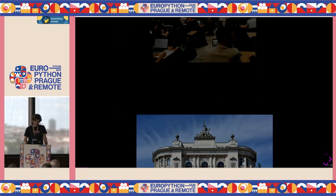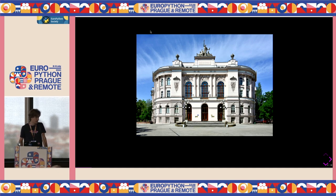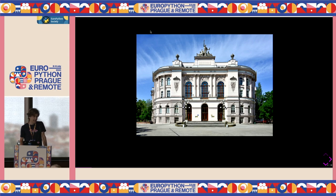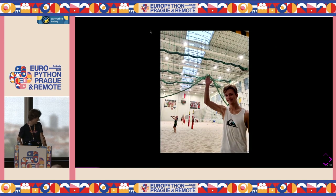I'm also working part-time for the Warsaw University of Technology, where I am a teaching assistant teaching advanced Python programming. And I'm also an amateur beach volleyball player. You can play beach volleyball indoors, especially in Polish winter — it's awesome.